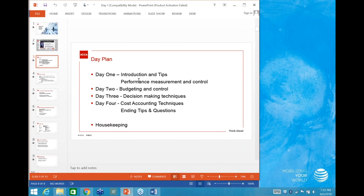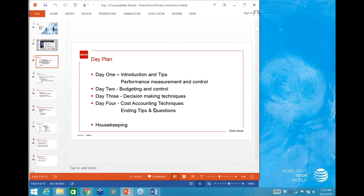If we finish today's content early, we might start something from Budgets. On the last day — a very small area — if we're unable to finish Decision Making, we'll carry it on to Day 4, covering Cost Accounting Techniques and ending tips and questions.